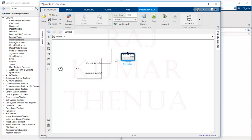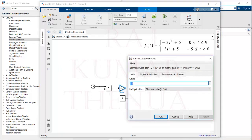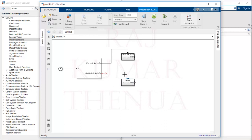Connect the output inside the subsystem. Going back outside, the input is removed and we have only one output. Now create a copy of this subsystem for the second condition. The only difference in the second condition is the gain value — change minus 3 to positive 3. This second subsystem now computes 3t squared plus 5. Connect each subsystem to its respective If block condition output.